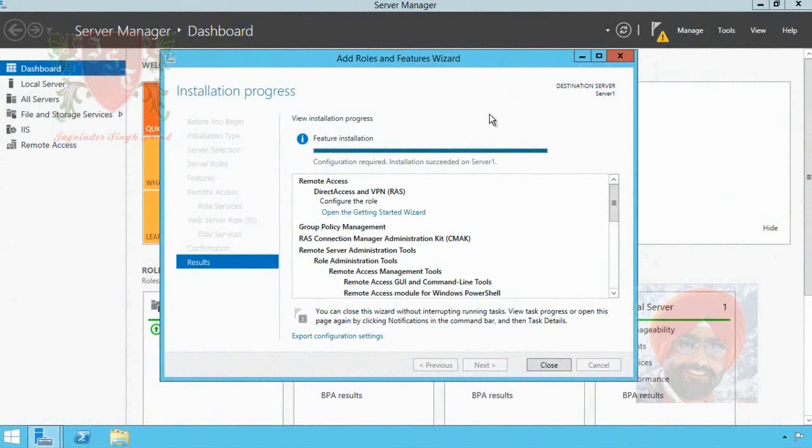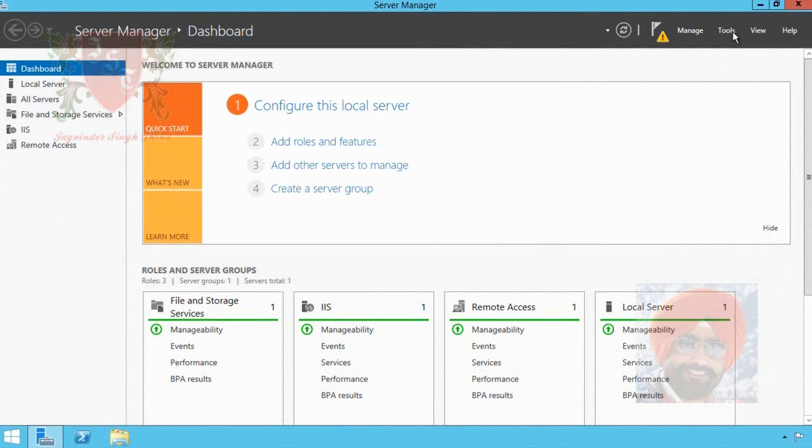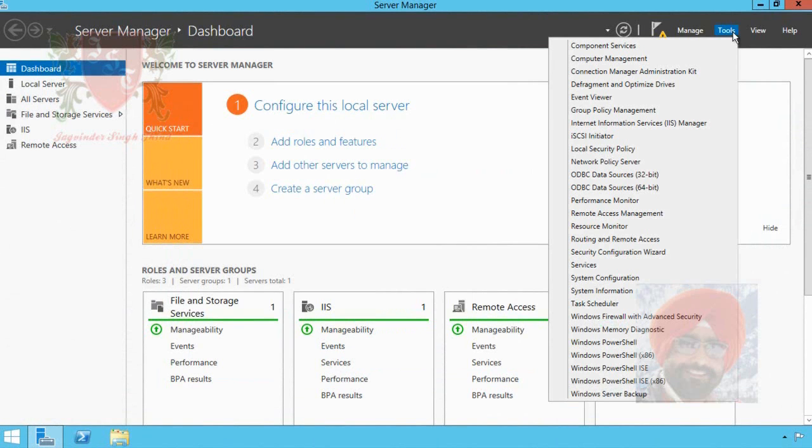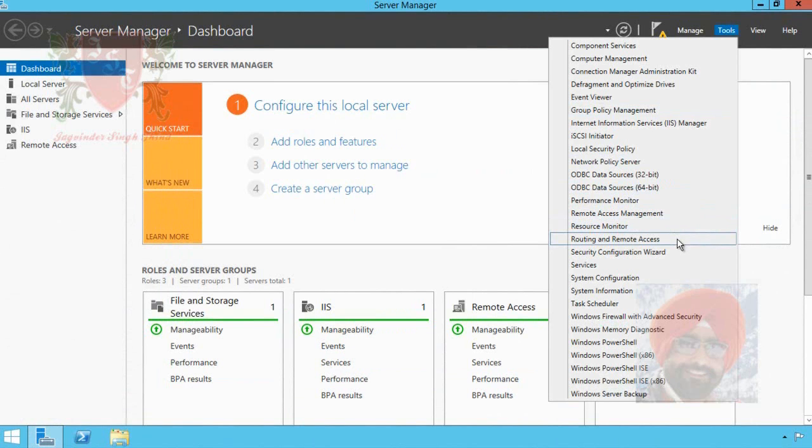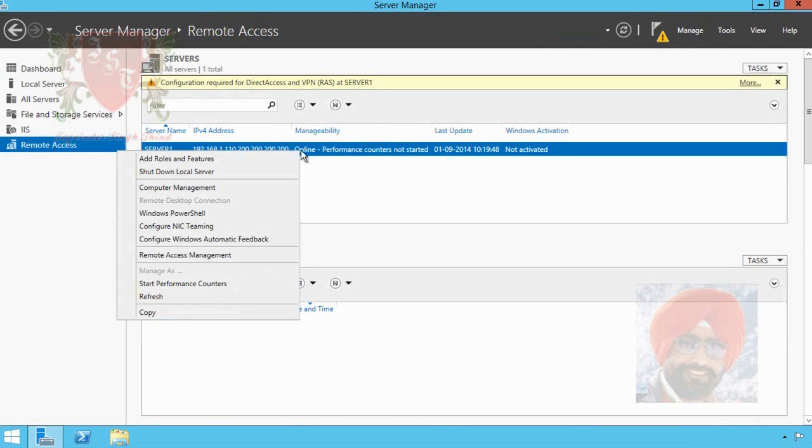Remote Access role is installed successfully on this server. Now we have to configure or deploy VPN. To configure VPN, you can click on Tools and from list, click on Remote Access. Or simply click Remote Access in left pane and in middle pane, select the Server One and right click it. From context menu, click Remote Access.